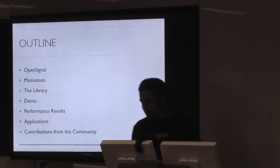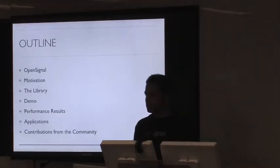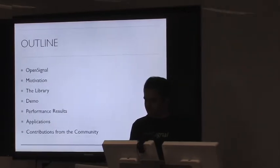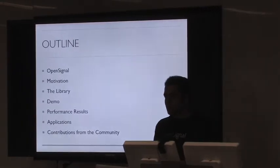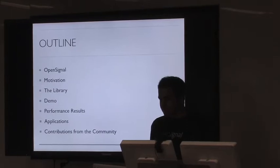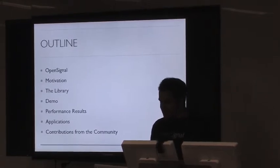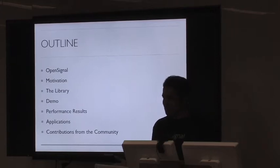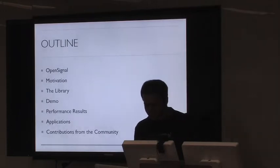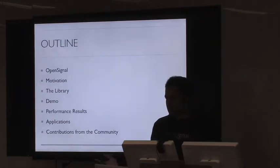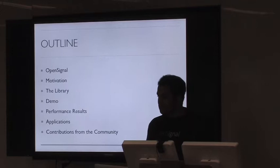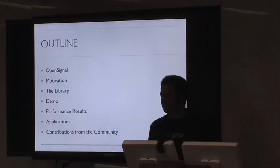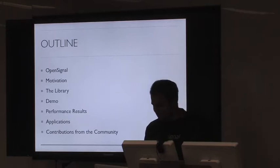So this is the outline of the talk. I'm going to start off giving you a background about OpenSignal, what we do there, and tell you why I built this library. Then I'm going to talk about how I implemented it, give you more details about the library, and then give you a demo on how to use it. I'll then discuss the performance results. The TLDR version is that it can geocode like 10 million coordinates in less than 30 seconds. I'll then show you how it's applied within OpenSignal, and lastly, this is an open source library, so I'll discuss some of the contributions that I've received from the community.